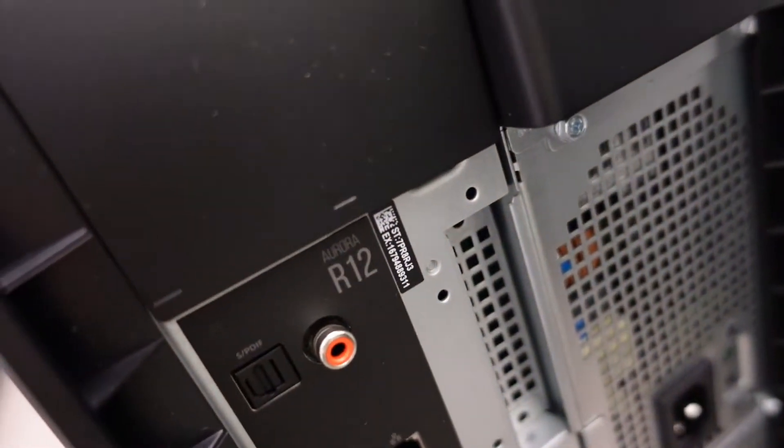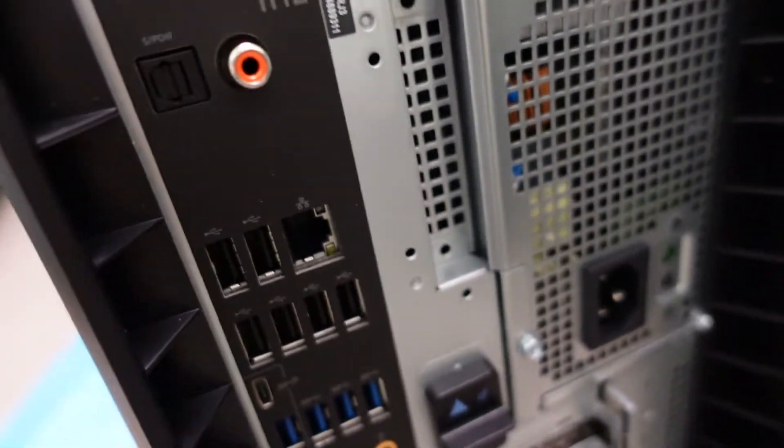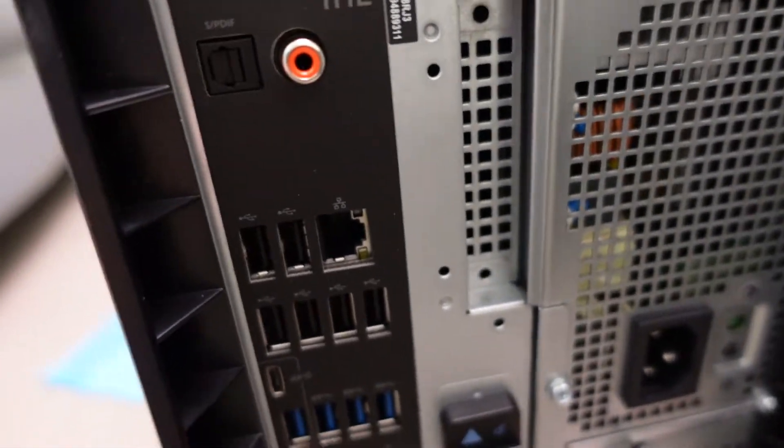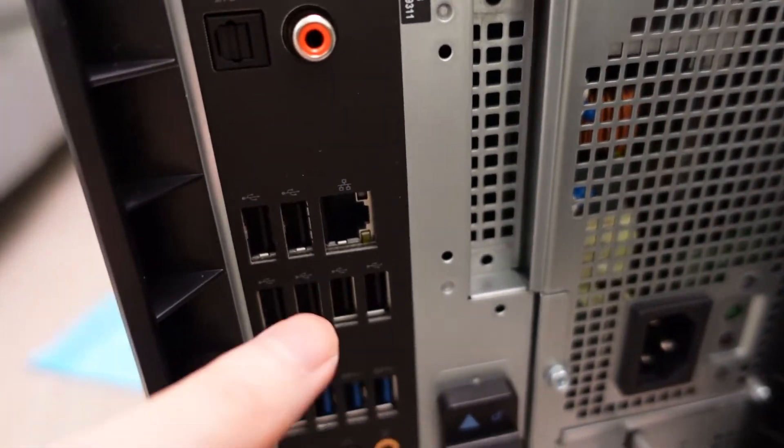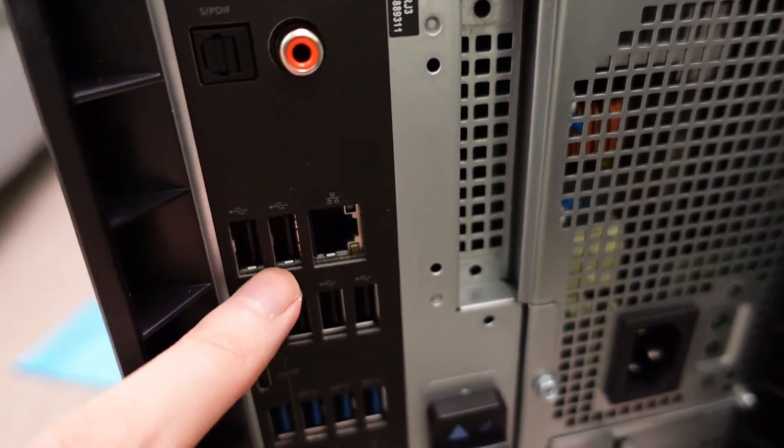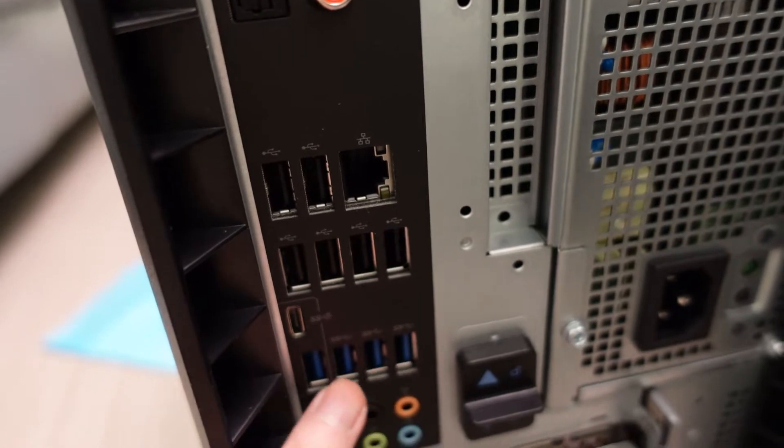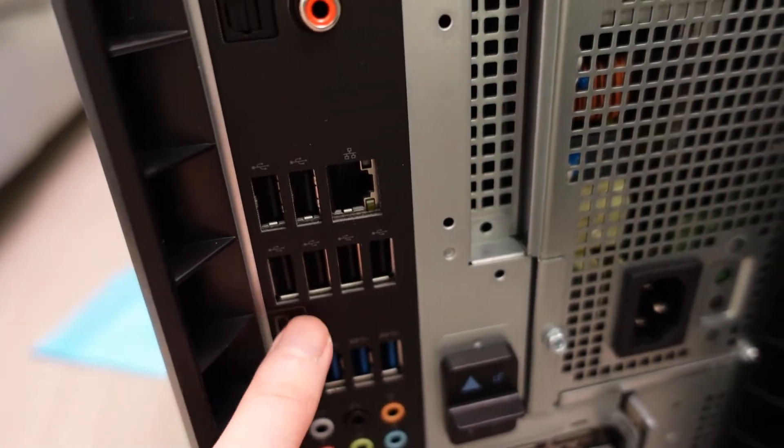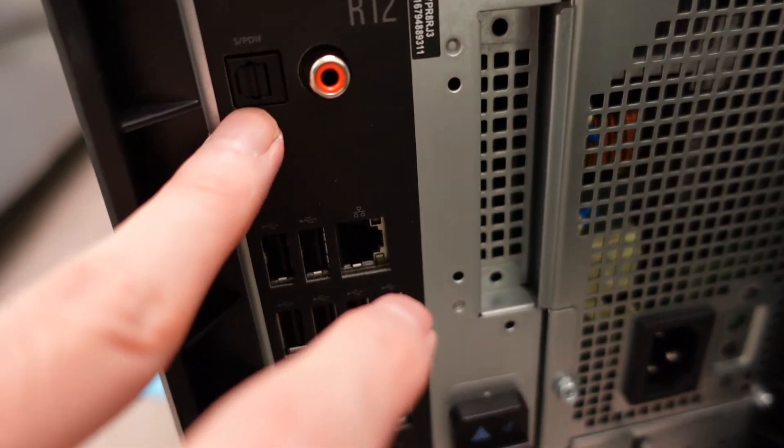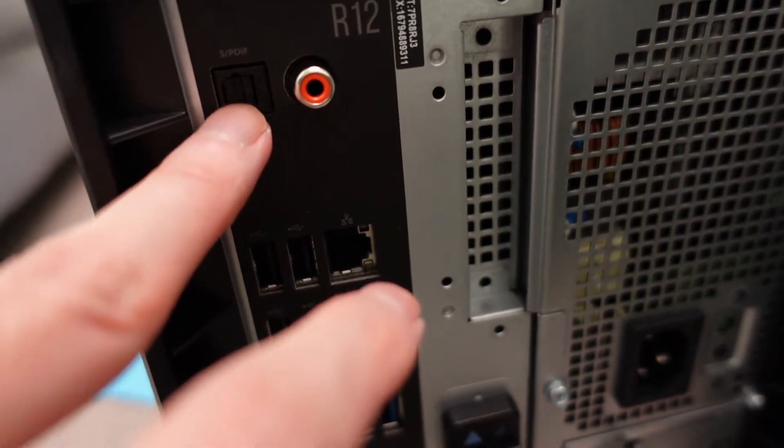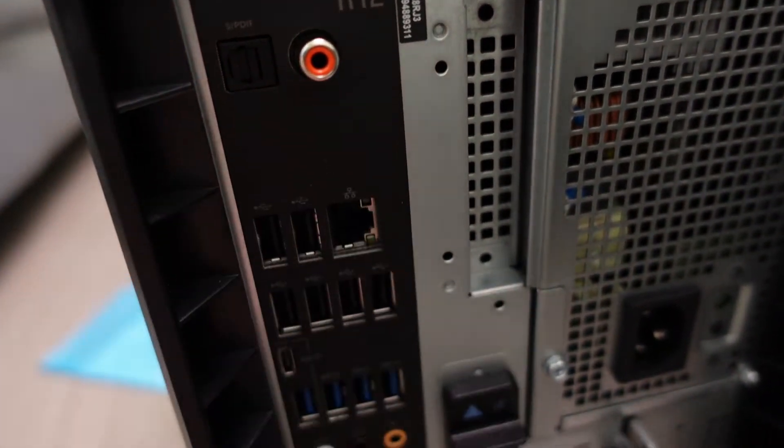Alright, just in case people want to see again, here's the ports on the back. So we've got ethernet, USBs, tons of USB ports, all USB, USB-C. There you got the jacks. In the front you got the USB.